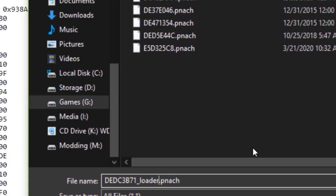If one already exists, you can add underscore loader to the file name to differentiate them, and it should load both.